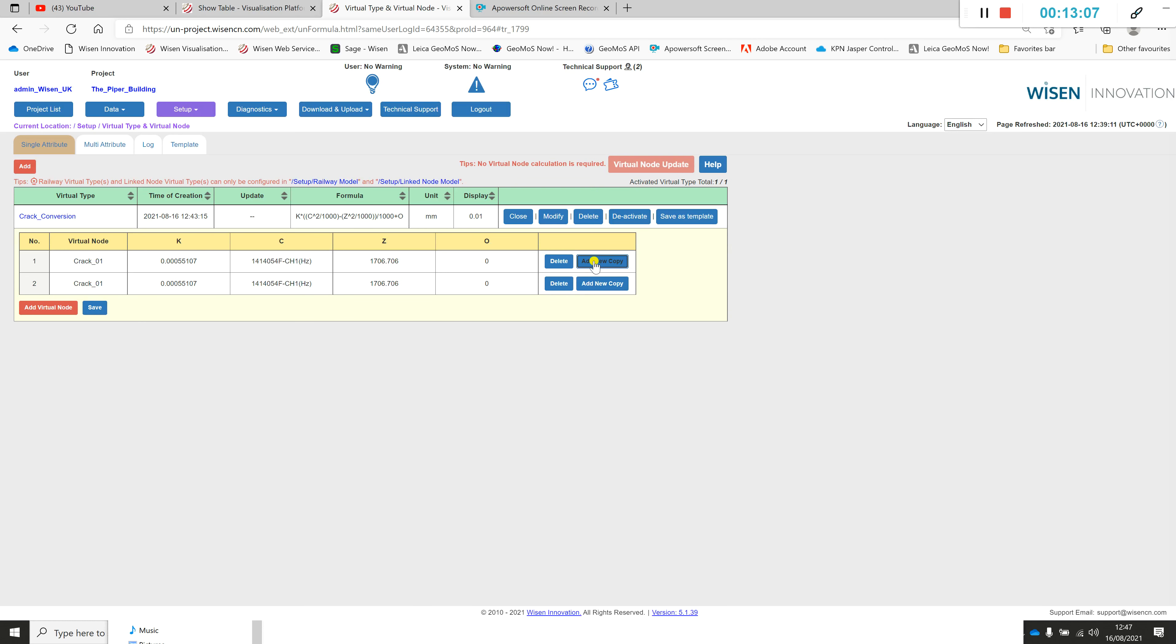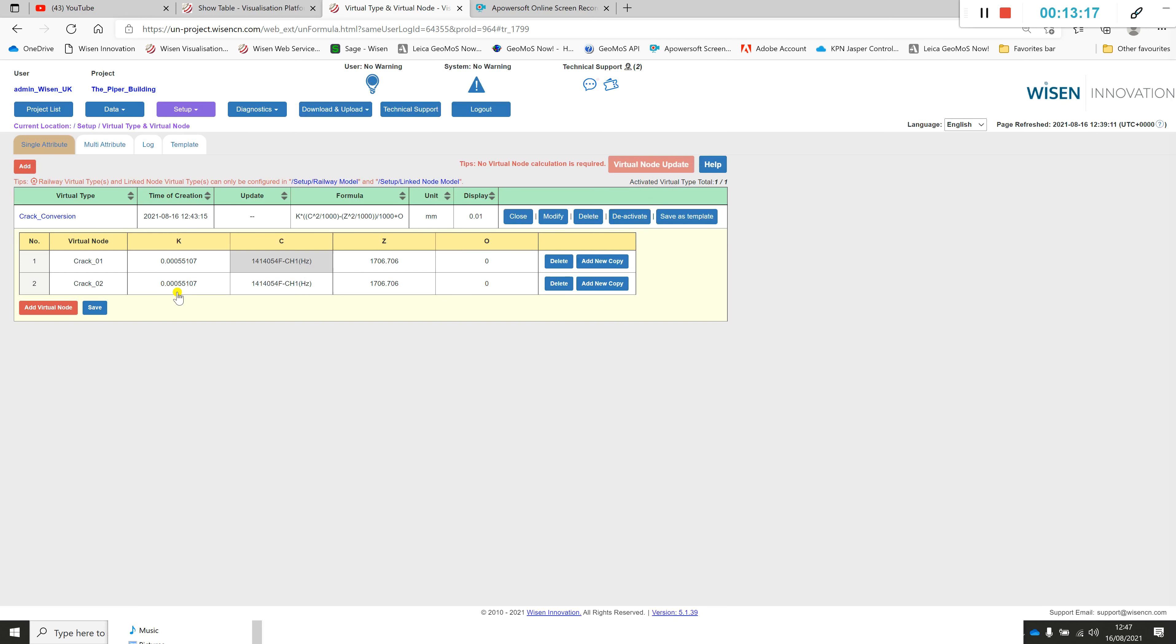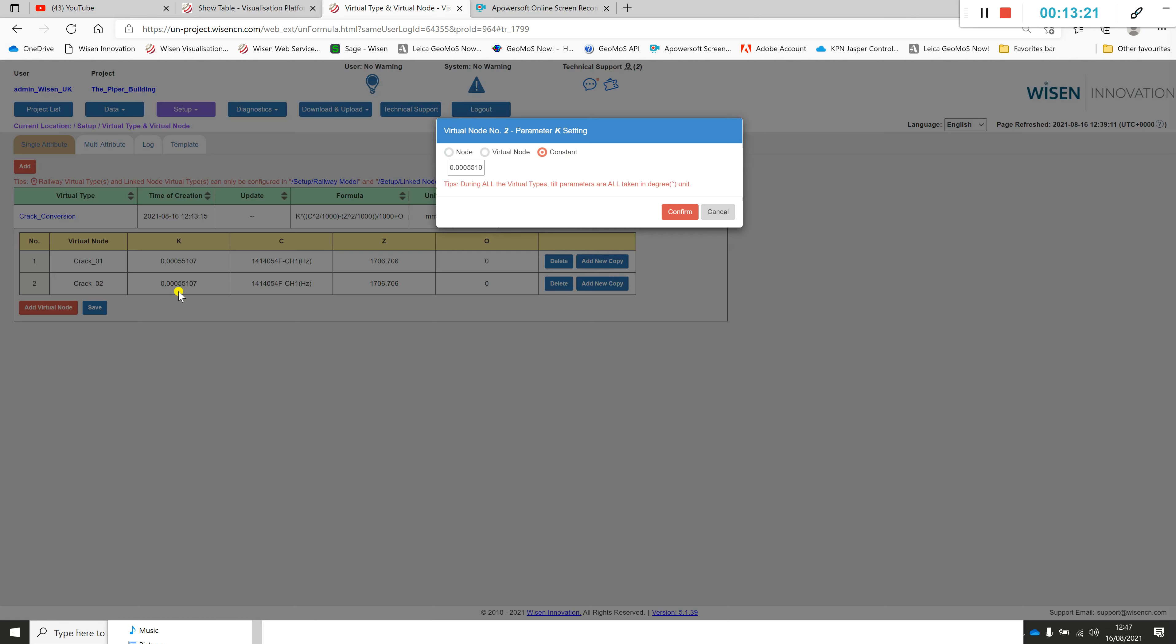Now obviously if I've got more or less the same parameters in the following sensor, I can click add new copy and just edit the things that are important. Here I'd say this will be crack number two. The k value will differ, so I'd refer to my calibration sheet.